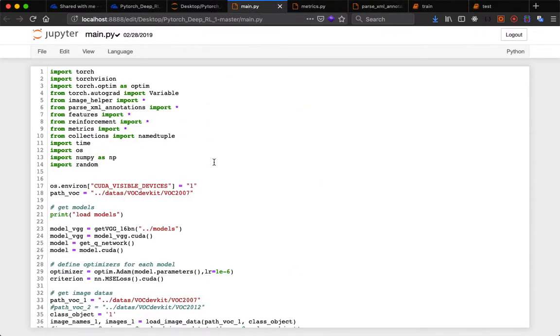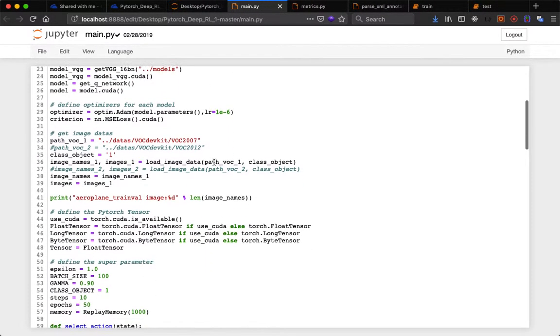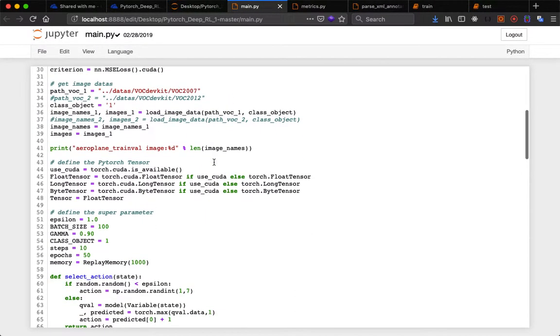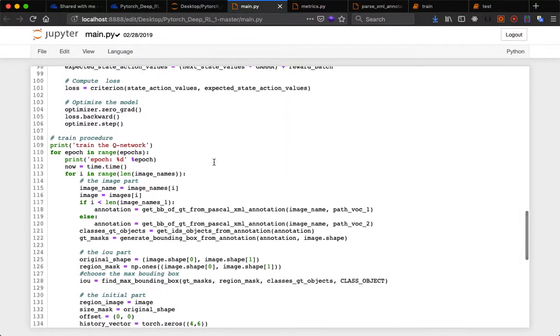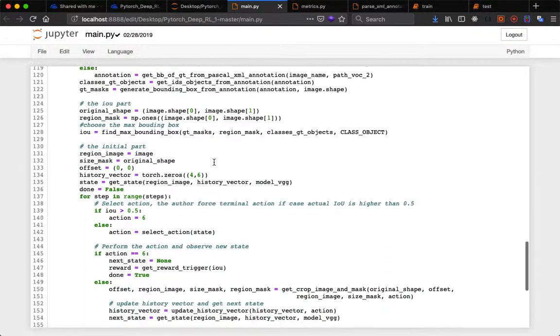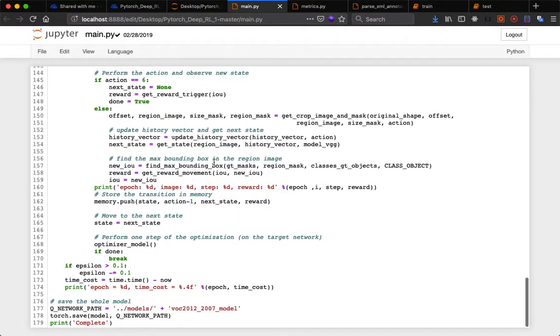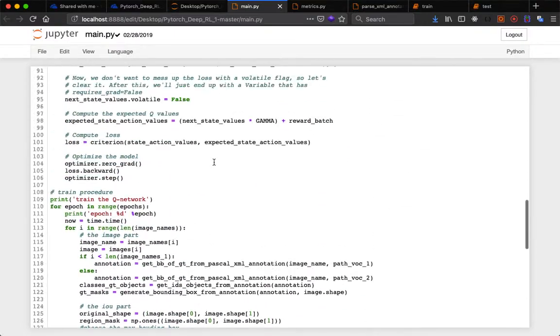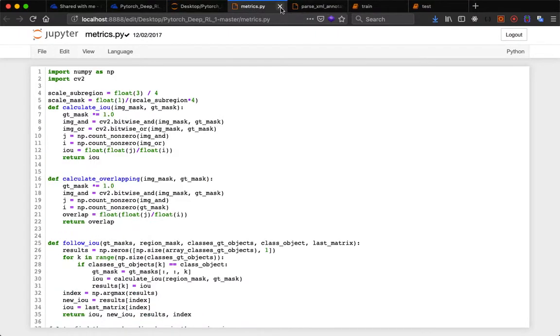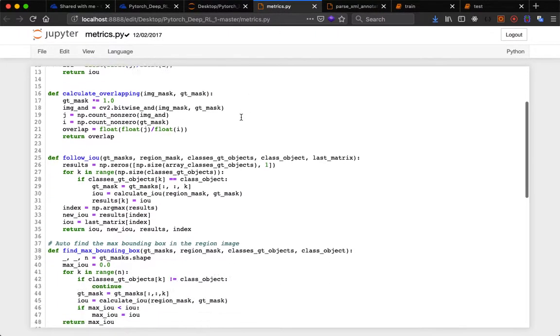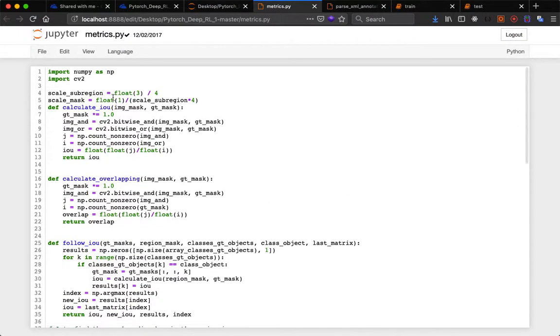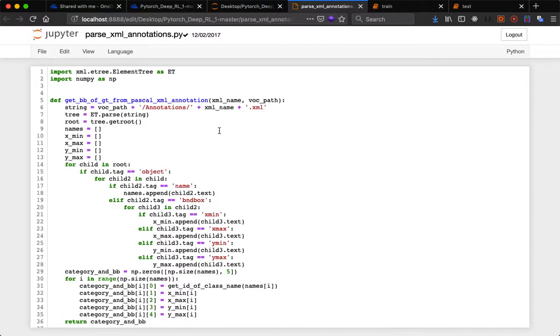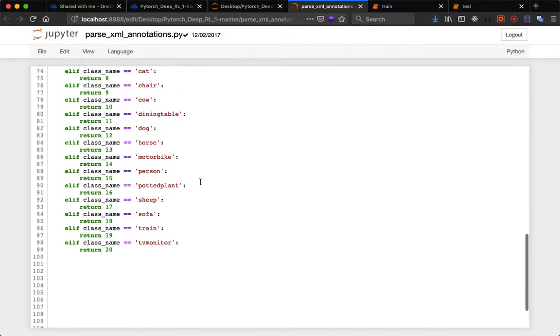In main.py we define different conditions and saving of model. This is for training - you can use either main.py or train.py. In metrics.py these are functions like find maximum bounding box overlap IoU which are used in train.py. This is get_bounding_box_of_gt_from_pascal_xml_annotation.